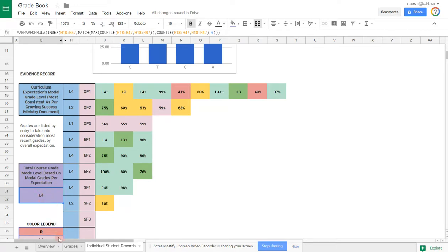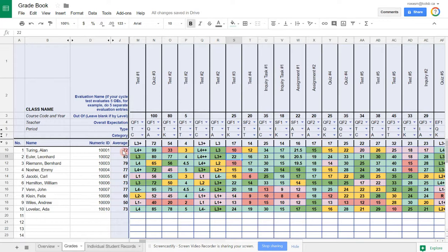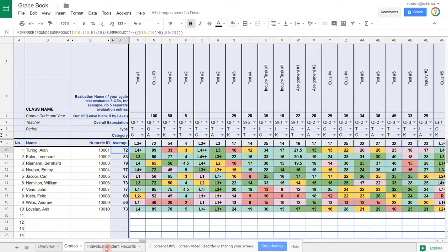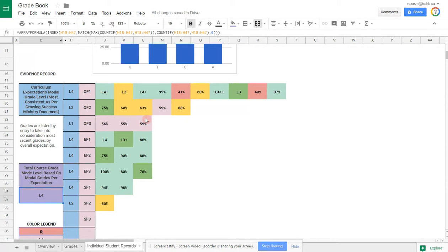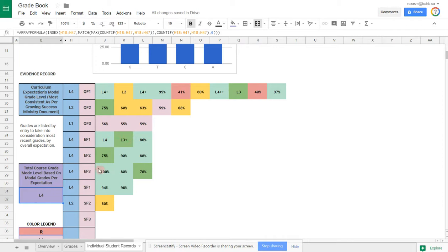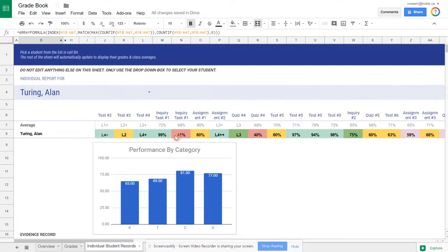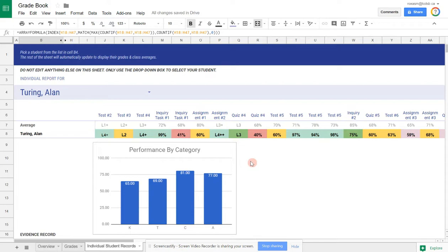You can also compare this to Alan Turing's actual calculated average. His average was 72. That 72 was brought down by the fact that he was weak in one of the overall expectations and a little bit in this one here too. But if you take into consideration everything else, he's doing fantastic, level 3, level 4, and you can make adjustments to the student's mark based on your professional judgment. It's another tool that may be useful, interesting, or maybe you may want to try out. Once you do and you have any feedback, let me know.